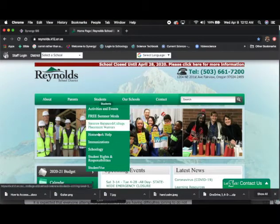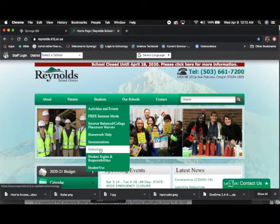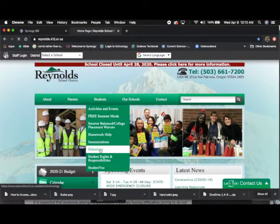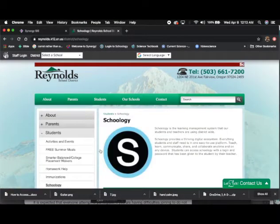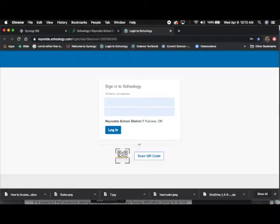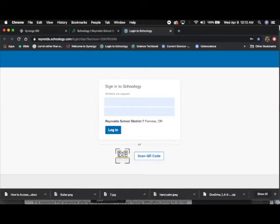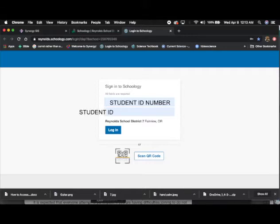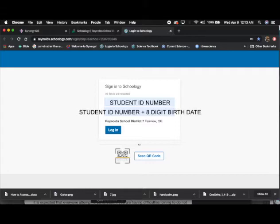From there, go to Students, down to Schoology. It will take you to another window where you have the link for Schoology. Now you should be in the Sign in to Schoology page. Here you will put in your username and password. Your username will still be your student ID number. However, your password has changed. It is now your student ID number and your 8-digit date of birth.